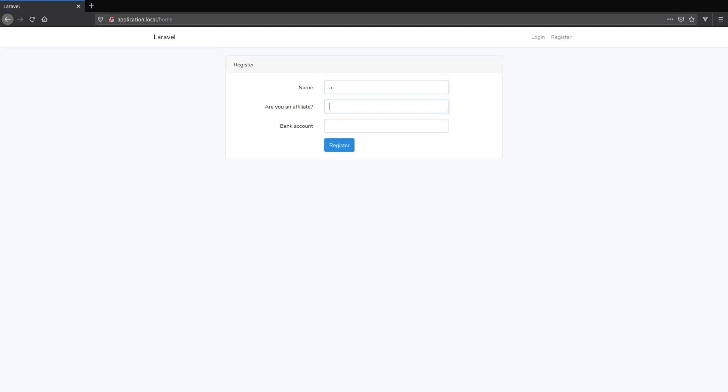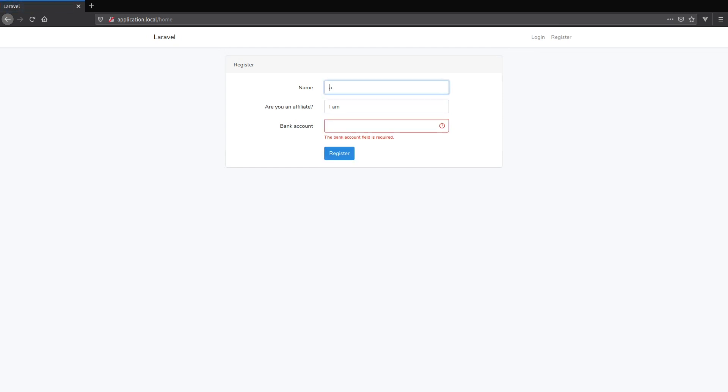I have a name. Are you an affiliate? I am. And I will skip the bank account. I will submit the form and you see our validation works as expected. Now if I provide the value for the bank account and submit the form, you see that we are all good.